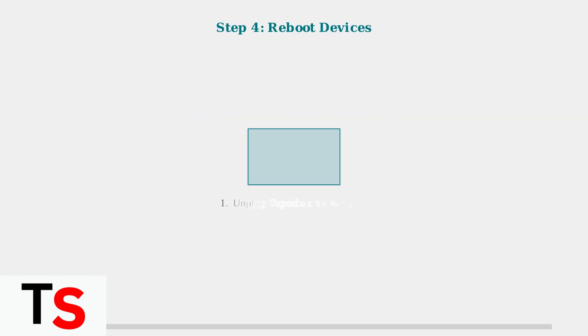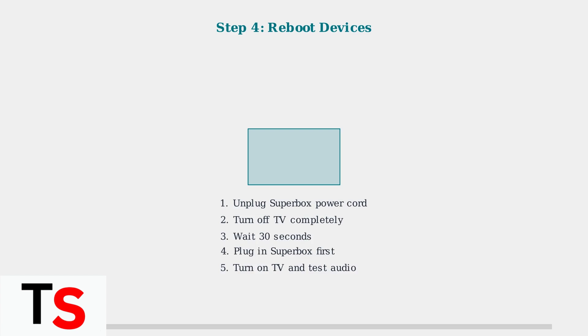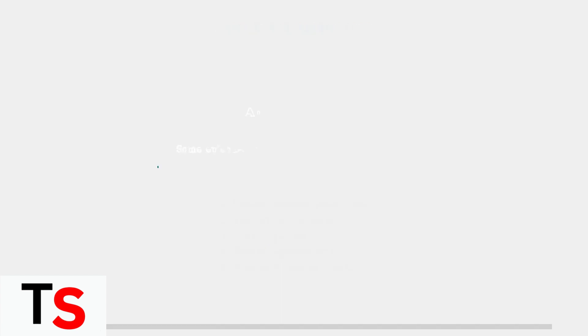Step 4. If the previous steps don't work, reboot both your Superbox and TV to resolve temporary software glitches. Note that some users report certain episodes only have audio description available as the sound option, which may require selecting different content or checking episode settings.